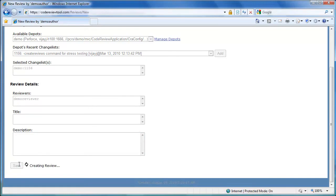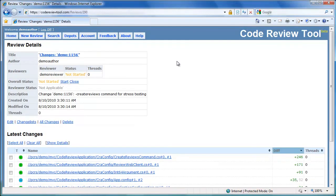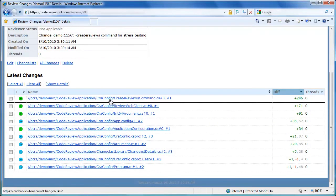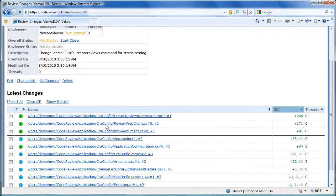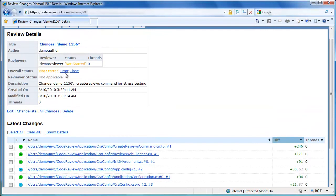The review is being created, and once the review is created, the user will be automatically redirected to the review details page. At the top of the review details page, we have the summary of the review details, and beneath that we have details of all the changes which need to be reviewed. Let's start the review by clicking the start link. Once the review is started, the overall status of the review changes to in review.